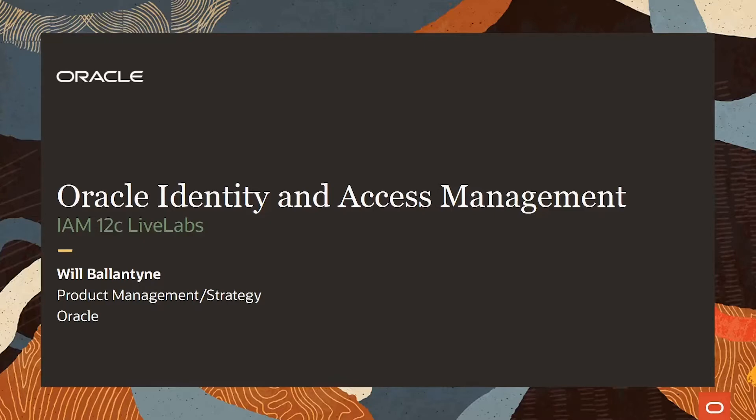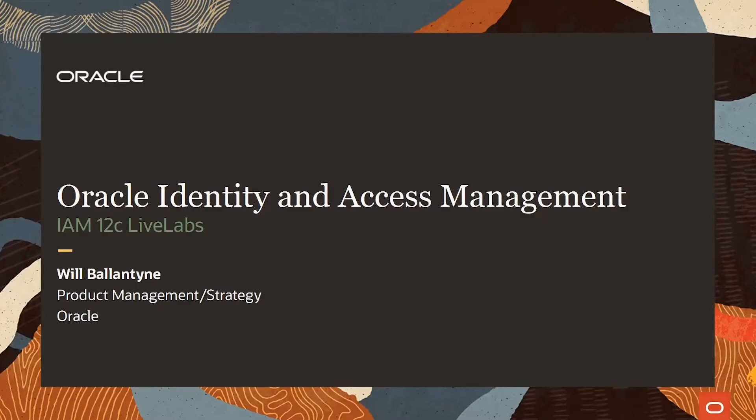I will use the session today to provide you an overview of the Oracle Live Labs and then specifically dive into the IAM 12C workshop designed to provide you a complete, integrated IAM 12C system that you can quickly and easily start for hands-on training, demonstrations, detailed examination of features and many other purposes.